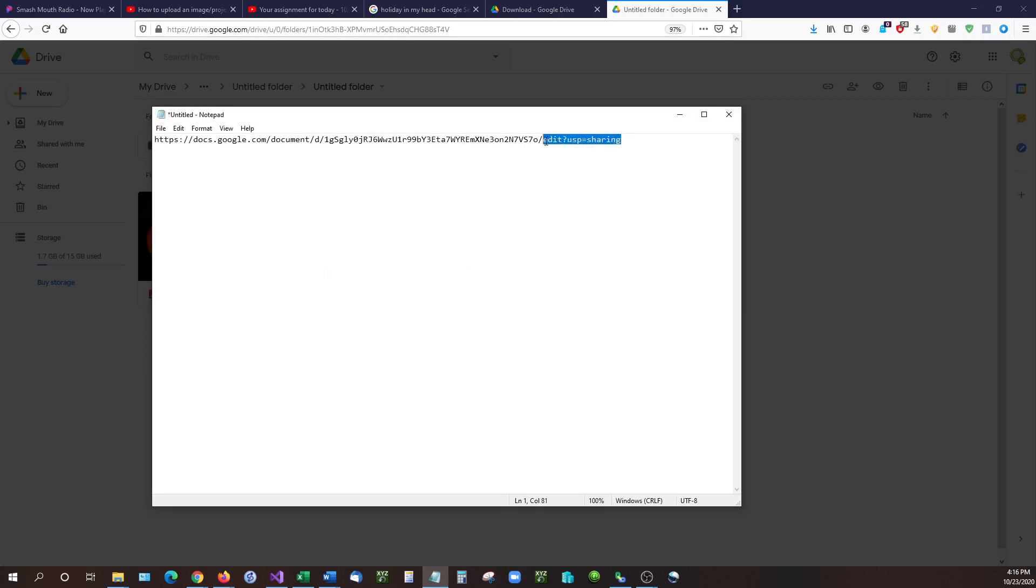Now at the very end of that URL you're going to see edit question mark usp equals sharing. Go ahead and erase that and then you're going to type the word copy, c-o-p-y.